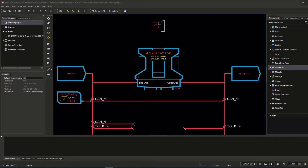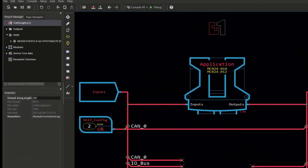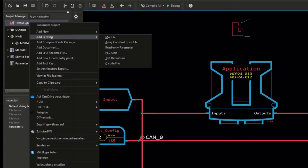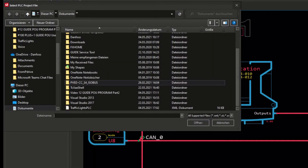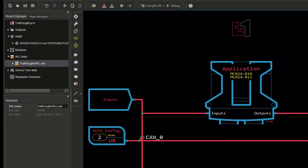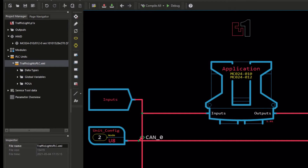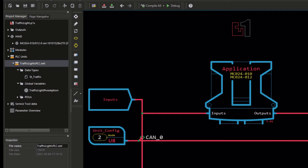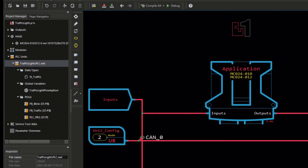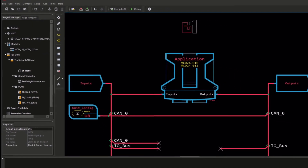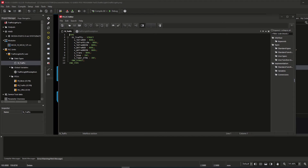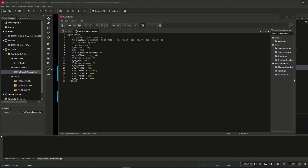Inside Guide, I created an empty project called traffic lights. Since I will download the code to hardware for testing, I selected the template for the MC24 controller as well. To import the PLC OpenXML file into Guide, right-click inside the project manager and select Add Existing > PLC Unit, then select the PLC OpenXML file — in my project it is named traffic light PLC. Inside the project manager we can see that the PLC unit traffic light PLC has been added, including the three PLUs: a PLC program written in structured text in the program category, and the two function blocks traffic and blink written in structured text in the function block category. Inside the subfolder data types, the struct data unit type traffic has been added, and the global variable list traffic light preemption is located inside the subfolder global variables.